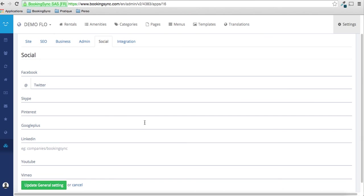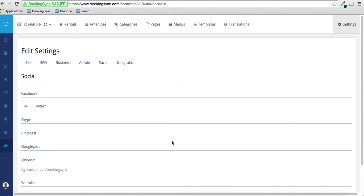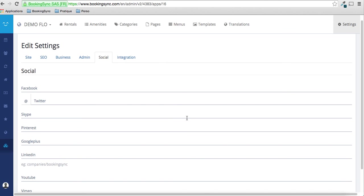That's all for the first customization. If you need something else like adding a logo or changing colors, please feel free to contact us at support at BookingSync.com.